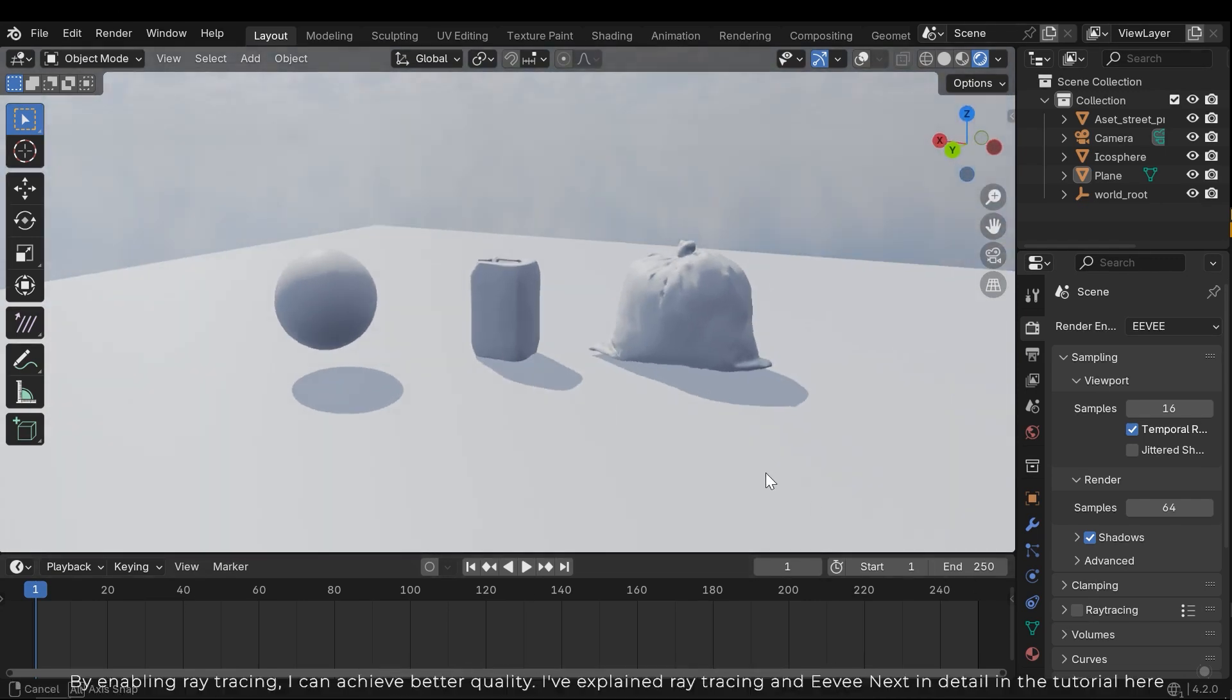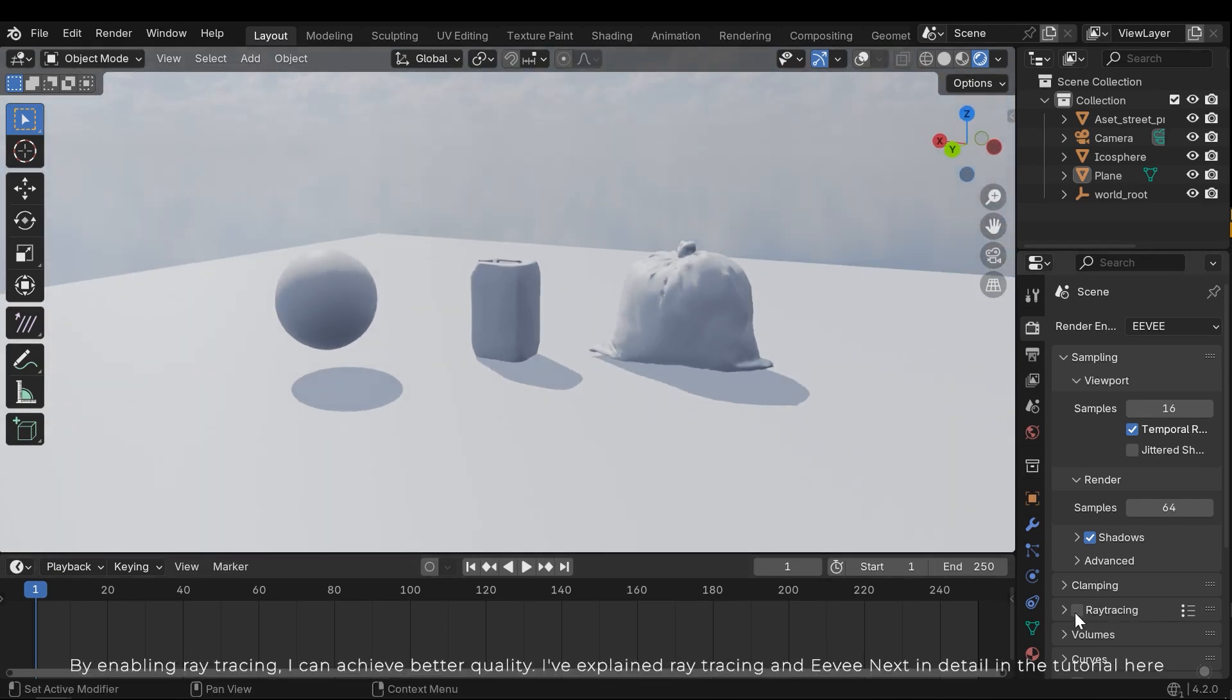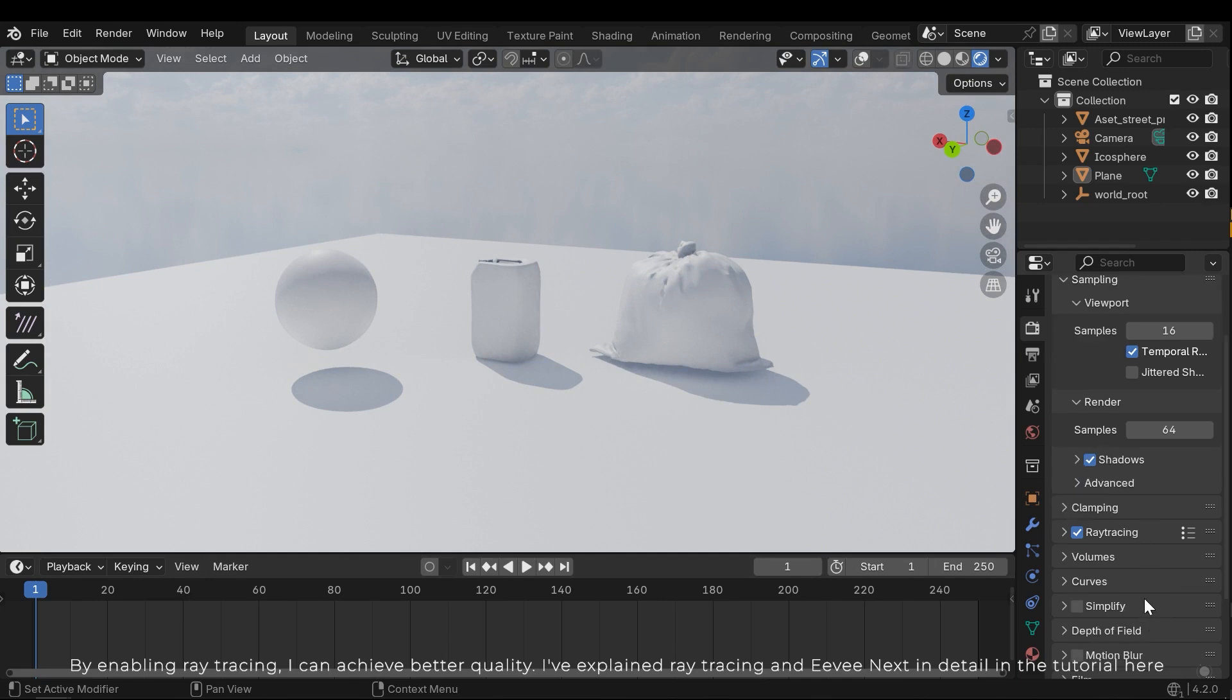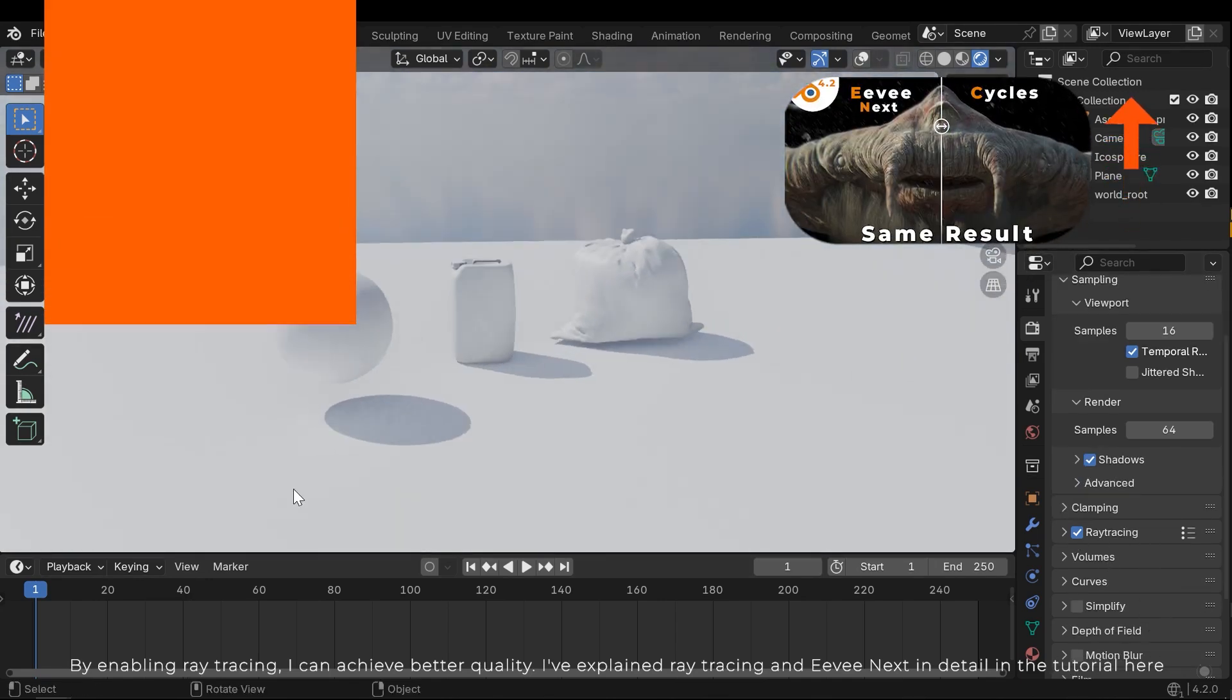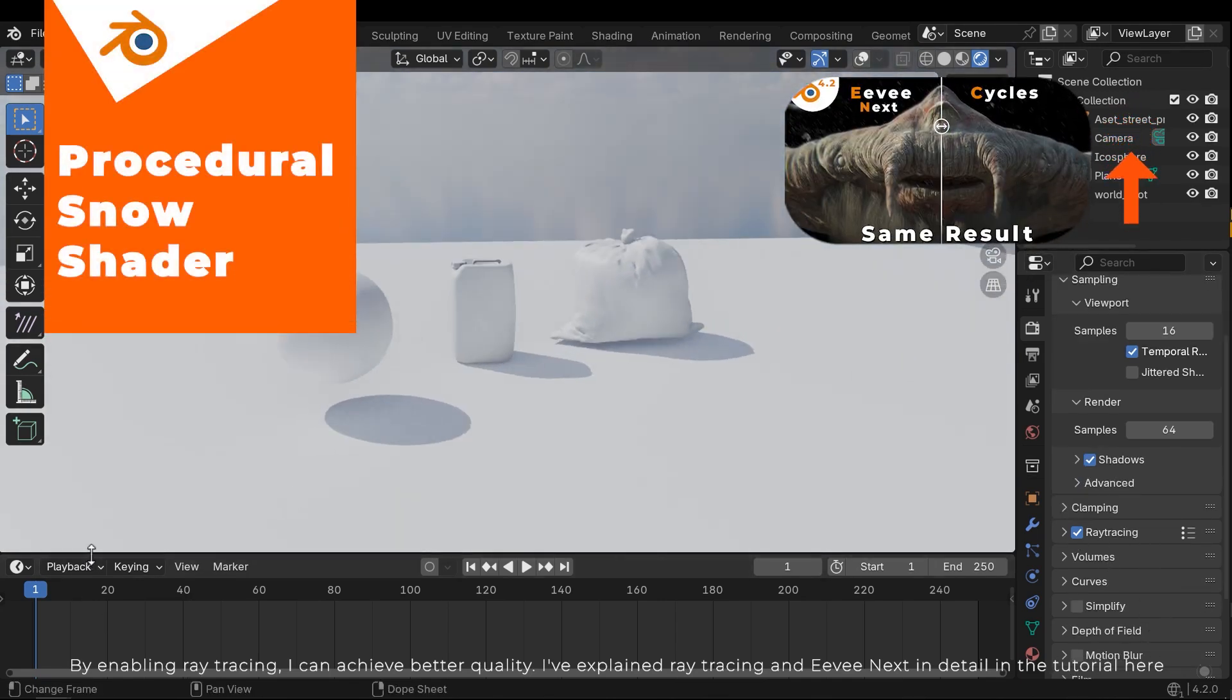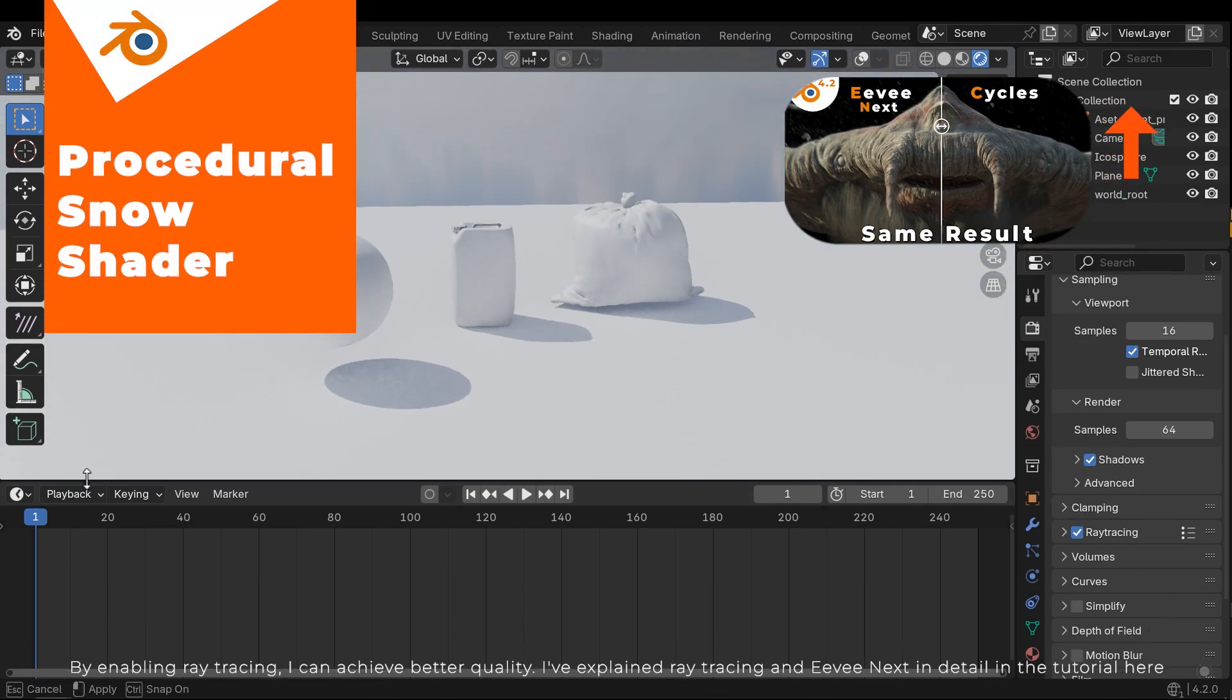By enabling Raytracing I can achieve better quality. I've explained Raytracing and Eevee Next in detail in the tutorial here.